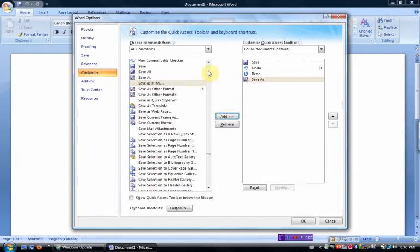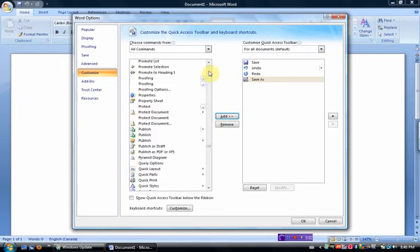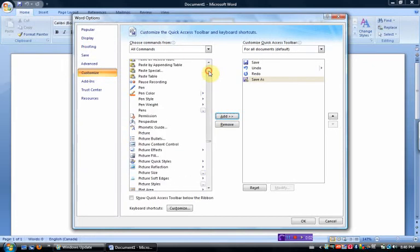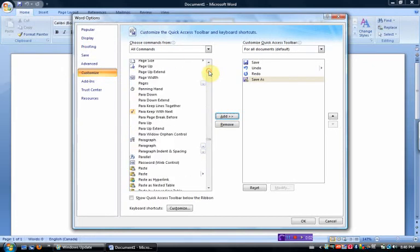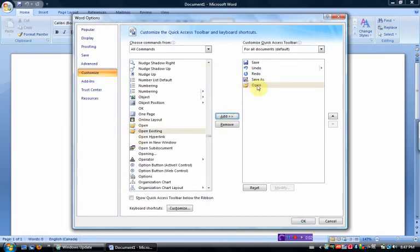Another command I always add is open to open a new file. That'll be under the letter O for open. And I'm just clicking on the word add and now it's been added to the menu.